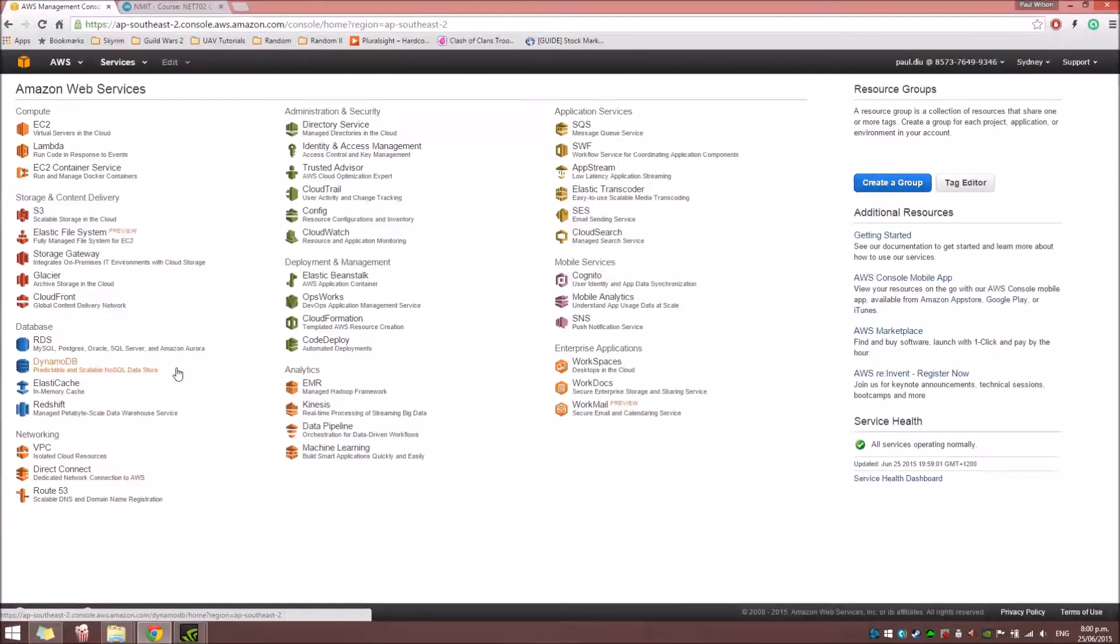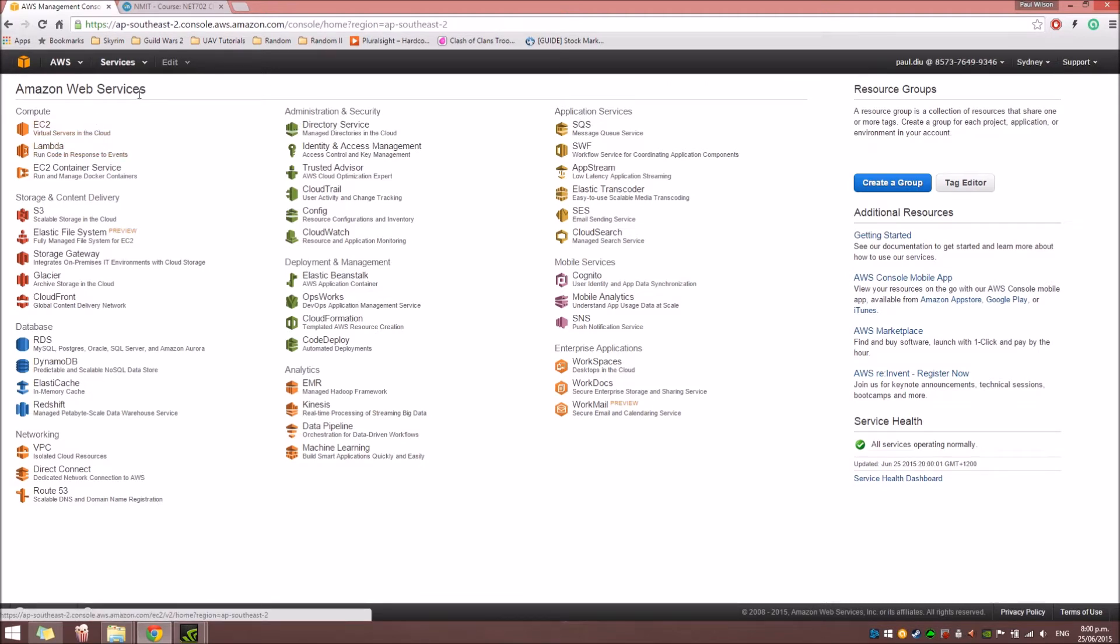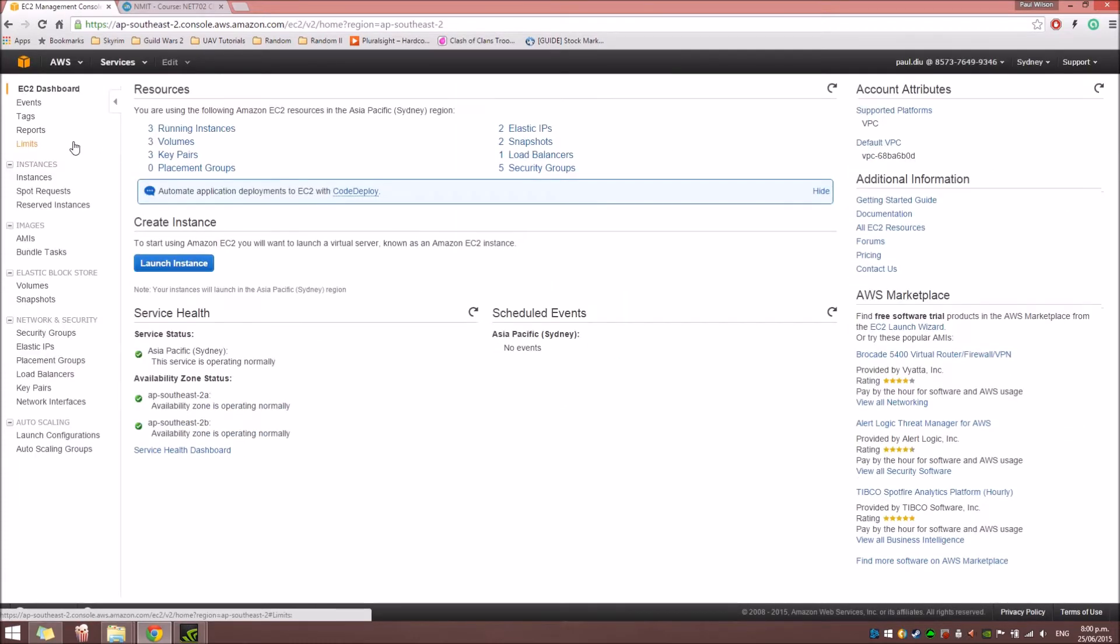For this tutorial, I'm going to show you how to create an EC2 instance. From your Amazon Web Services Console, click on EC2. And in the dashboard, you can click Instances.